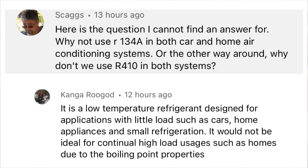My buddy Kangaroo God came in and answered this question — and he answered it better than I would anyway. Skaggs asked: why not use R134a in both car and home air conditioning systems, or the other way around — why don't we use 410a in both? Kangaroo God says it is a low temperature refrigerant designed for applications with little loads such as cars, home appliances, and small refrigeration. It would not be ideal for continual high load usages such as homes due to boiling point properties.